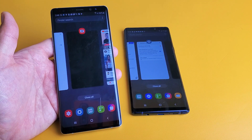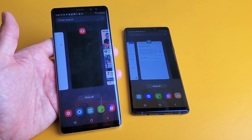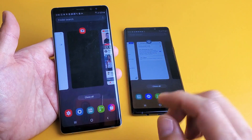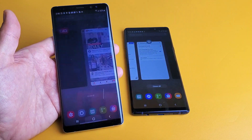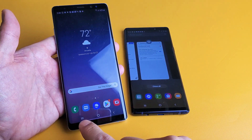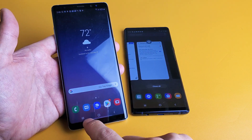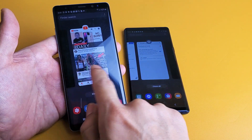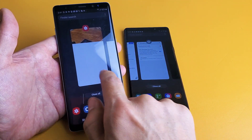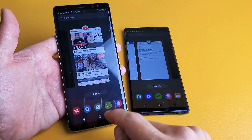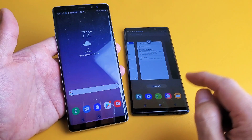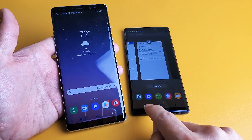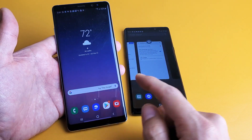Hey, what is going on guys? So you have a Samsung Galaxy Note 8 or Note 9. I'm going to show you how to close apps — very, very simple. If you look down here in the bottom left, these three vertical lines, that's the app switcher right there. Tap on that and these are all of your apps that are currently running in the background. Same thing over here with the Note 9, the three vertical lines.